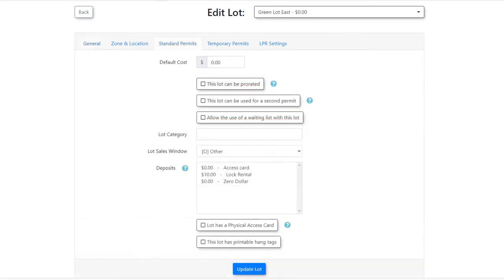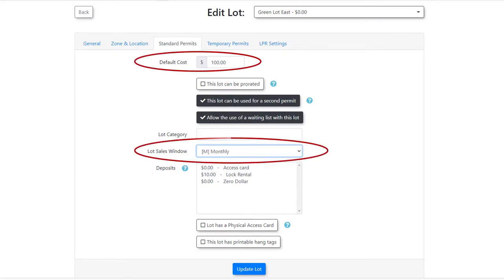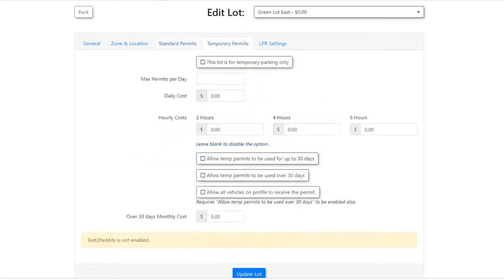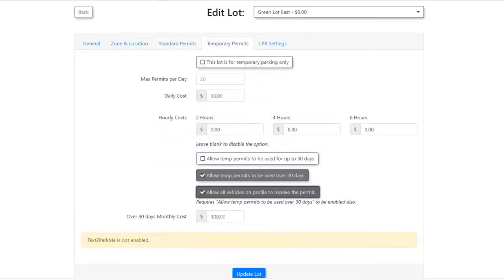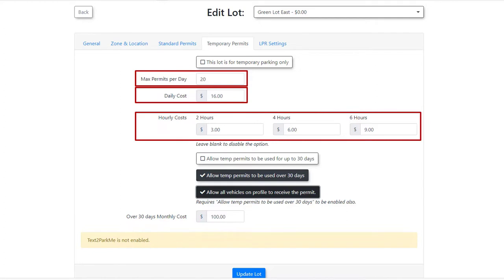Simply designate a default cost, decide on the duration of the permit, monthly, yearly, etc. and then set your options. Similarly you can configure the lot for temporary parking where you can charge a flat rate or have an hourly breakdown for cost. Again you can set some options for temporary parking here as well.